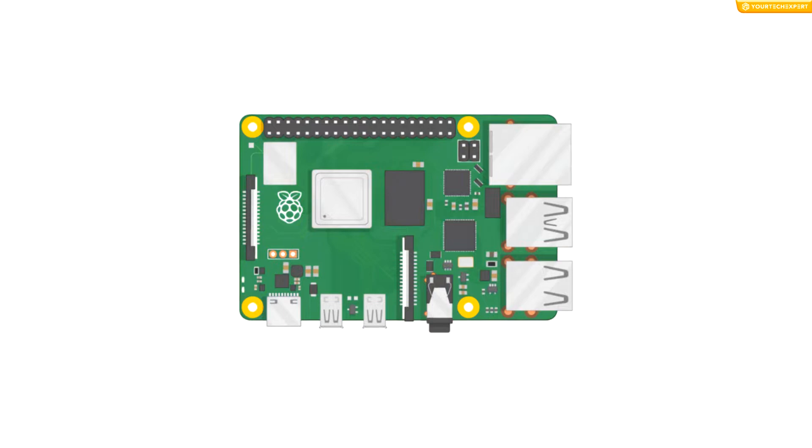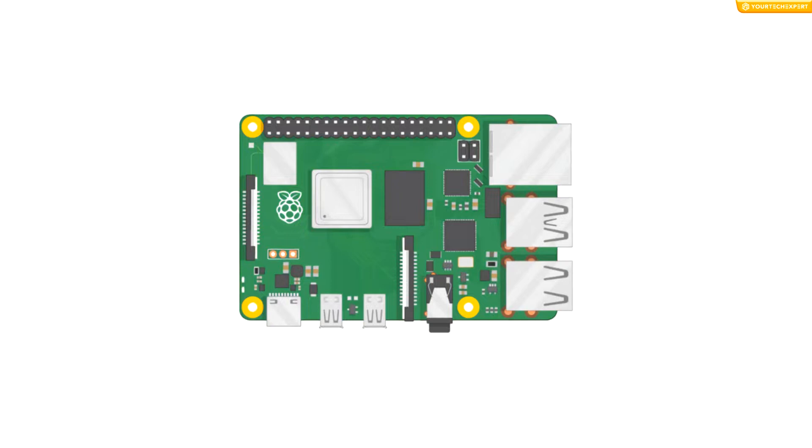Now you are ready to connect up your Raspberry Pi and get it running. Before that, let's have a look at the components of the Raspberry Pi. On the latest Raspberry Pi 4, you will find an SD card slot to insert the SD card loaded with operating system.